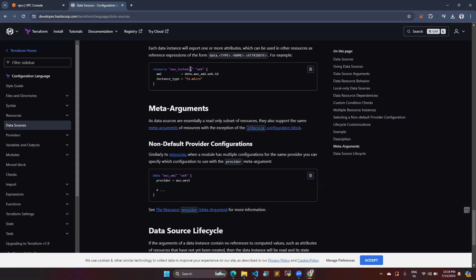Here is another example: a data block for aws_instance where I need an AMI that already exists. When referencing it, the value should always start with 'data', then the resource type, then your user-defined name — for example, data.aws_ami.my_ami. You need to create the data block first so it can fetch that value, similar to the VPC scenario we just covered.